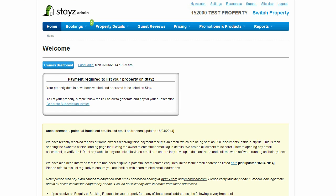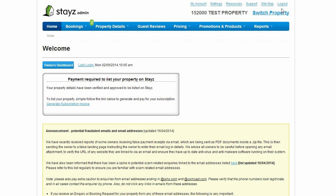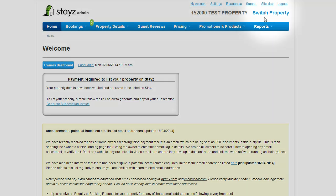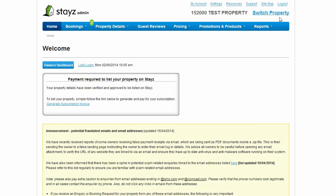Your settings and account information, such as personal information and contact details, can be managed via these links at the top of the page. If you have multiple properties with STAYS, you can add them to the one login and switch between them via this Switch Property link at the top of the page.